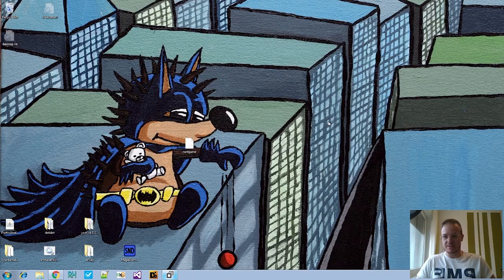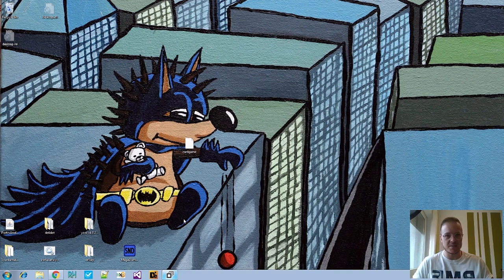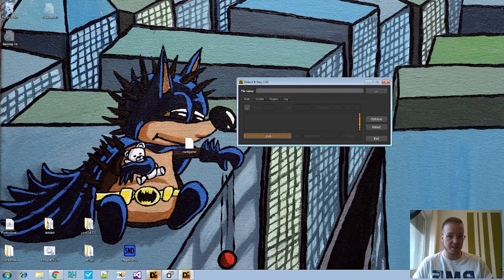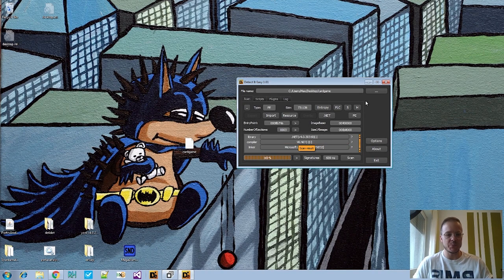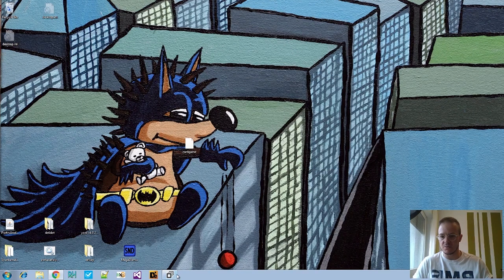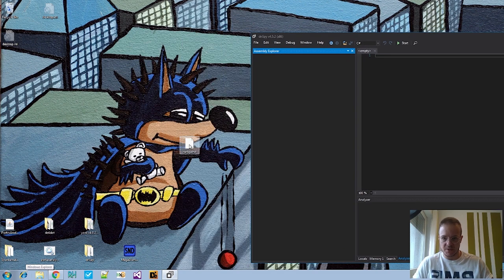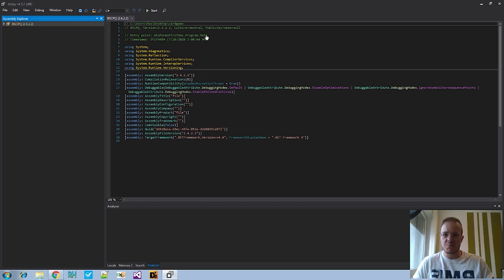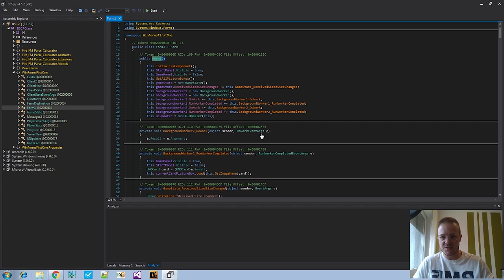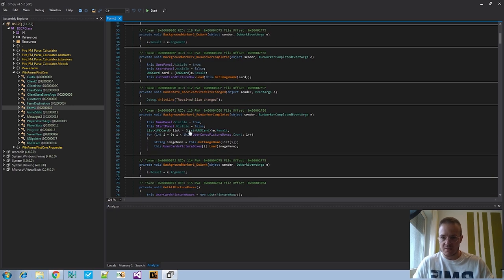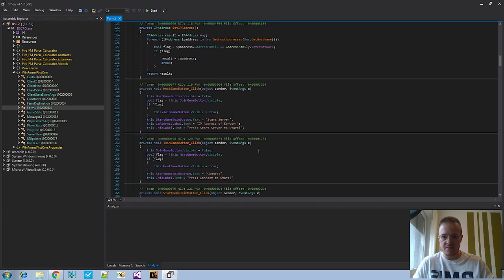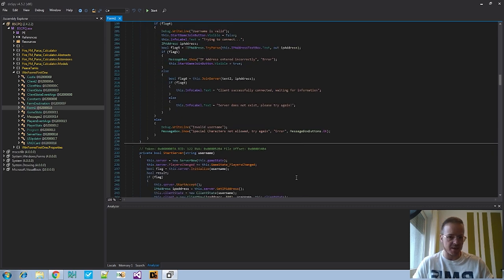The sample we will be looking at is a card game — maybe. If you're a beginner in MavAnalysis, what you might do first is check this file in DetectItEasy or something similar. It tells you it's a .NET file, so you go straight to dnSpy because dnSpy is a .NET decompiler. You load the file there, check the entry point, and you see it's initializing some kind of graphical user interface. If you check the strings, method names, and class names, it really looks like a card game.